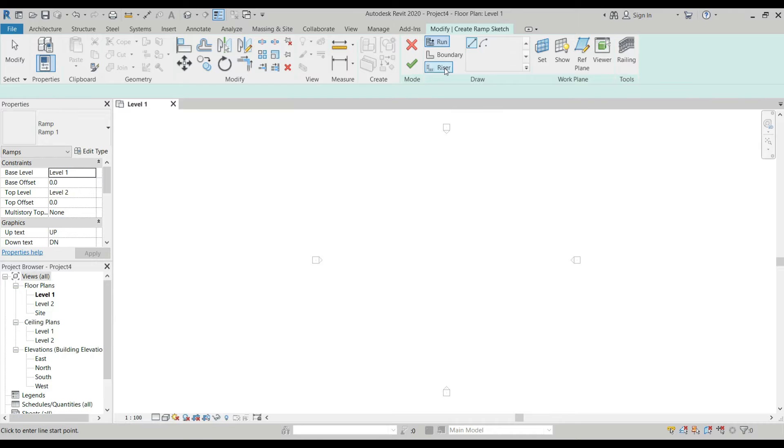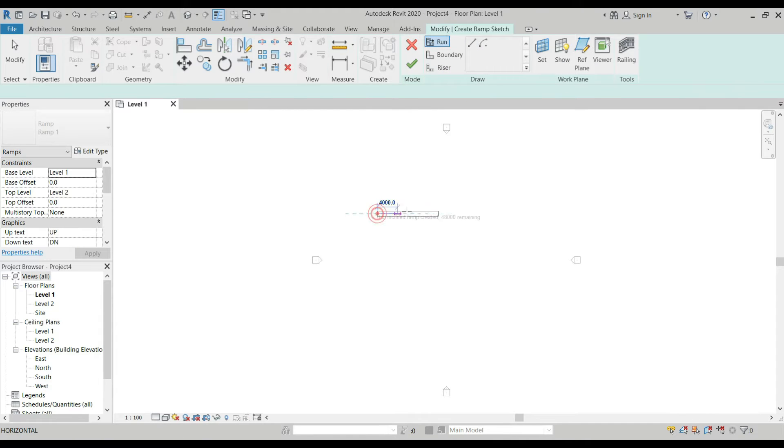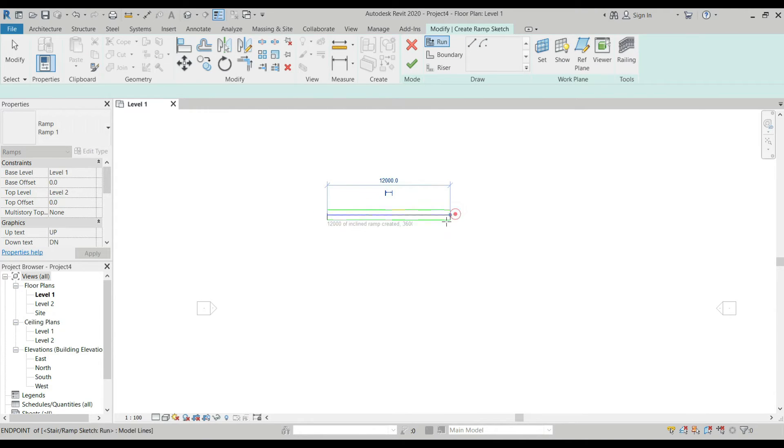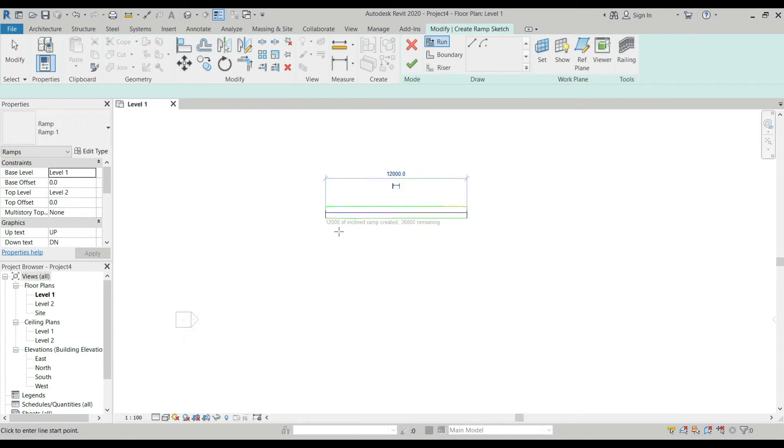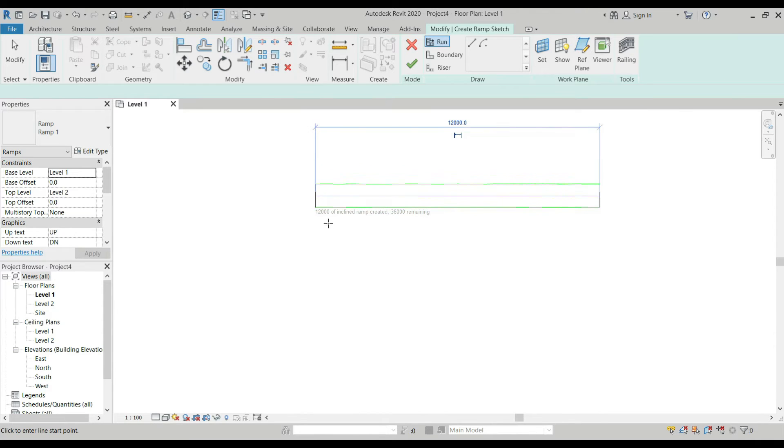Let's click this icon. Then you can find on the Modify tab the ramp boundary and riser. These are the drawing tools that you can use to create a ramp. First, you have to click this one. We have a ramp here already. If you notice, there's a subtext saying that 12 meters of inclined ramp created and 36 meters remaining.